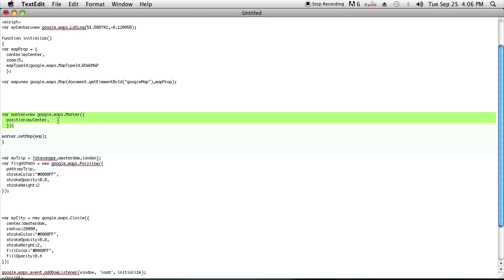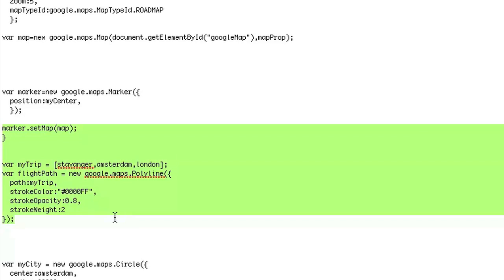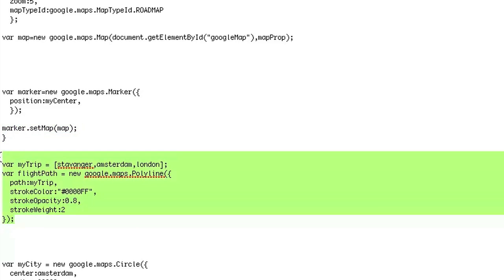The next overlay is called a polyline, and that's just basically lines that go from one coordinate to another. And the code for that is here. You can copy this code and then play around with it to see what it does.